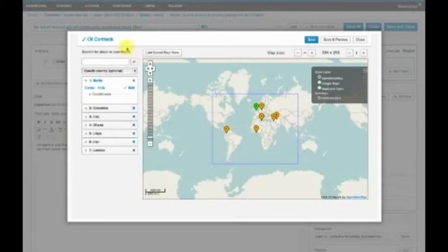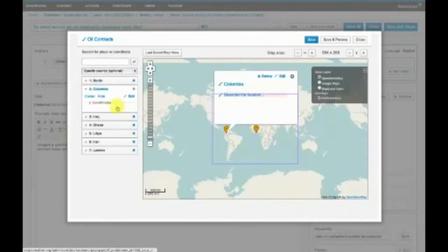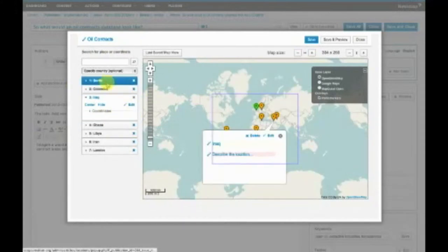So right here we have oil contracts, and these are basically points that are all relating to various oil contracts described in the article itself.